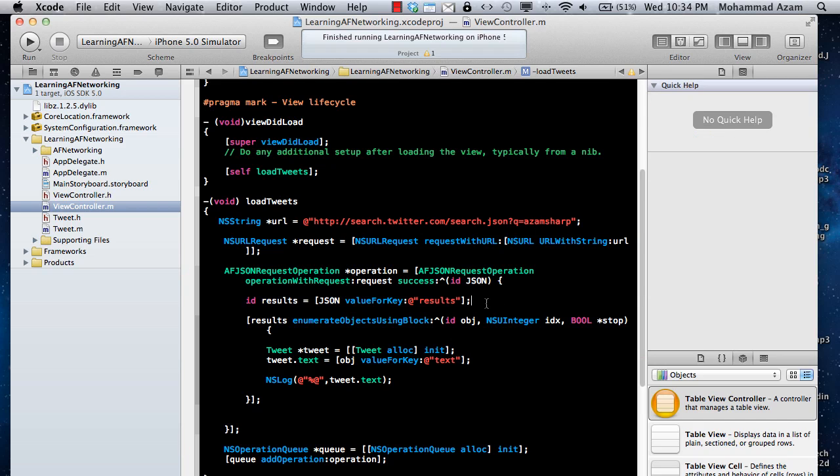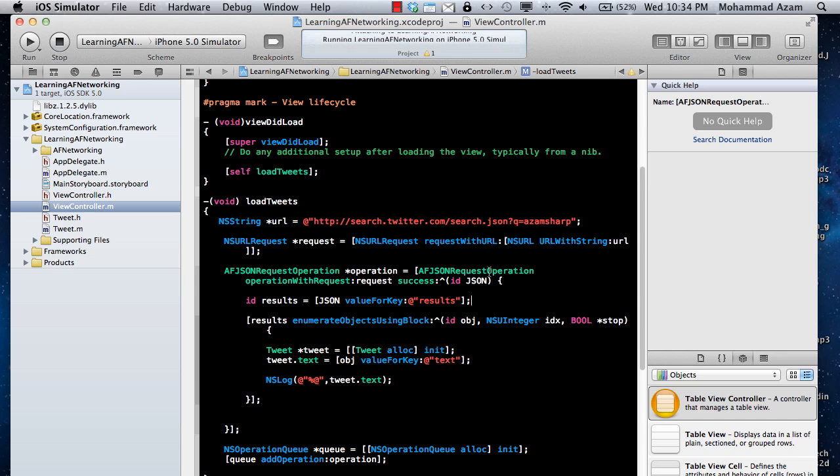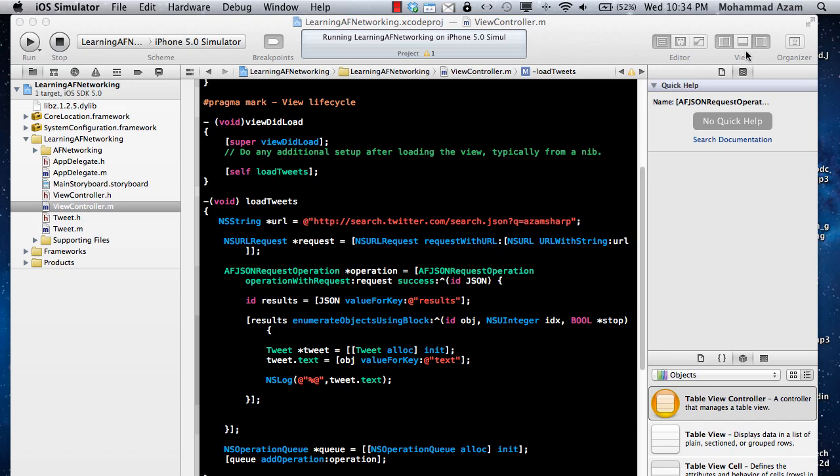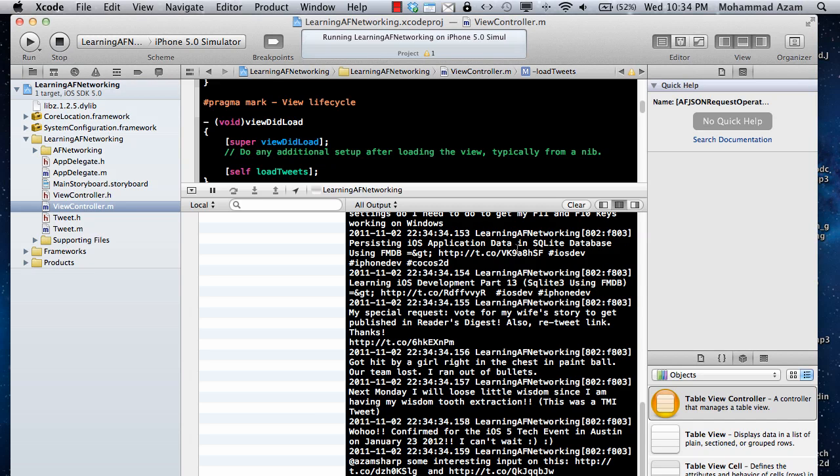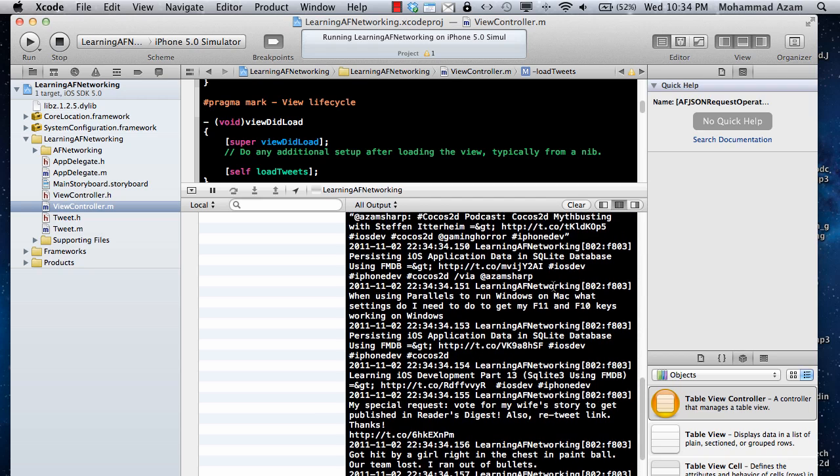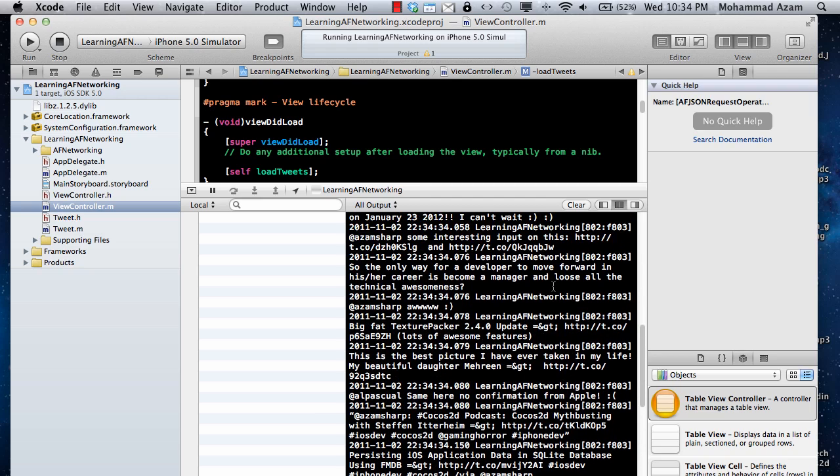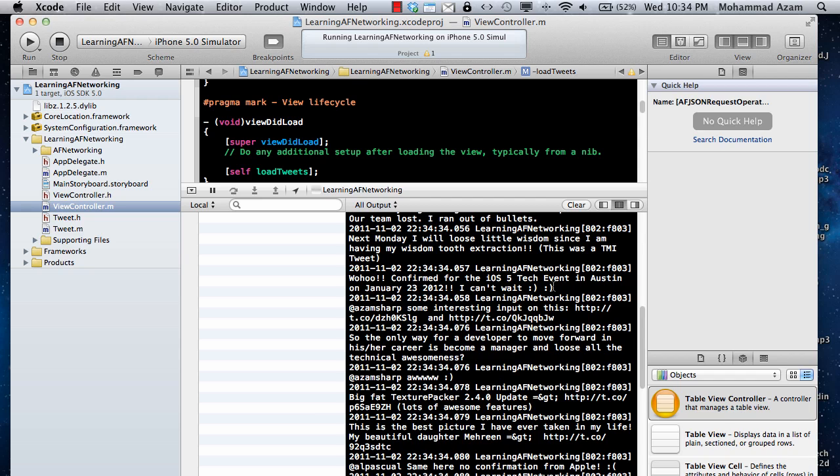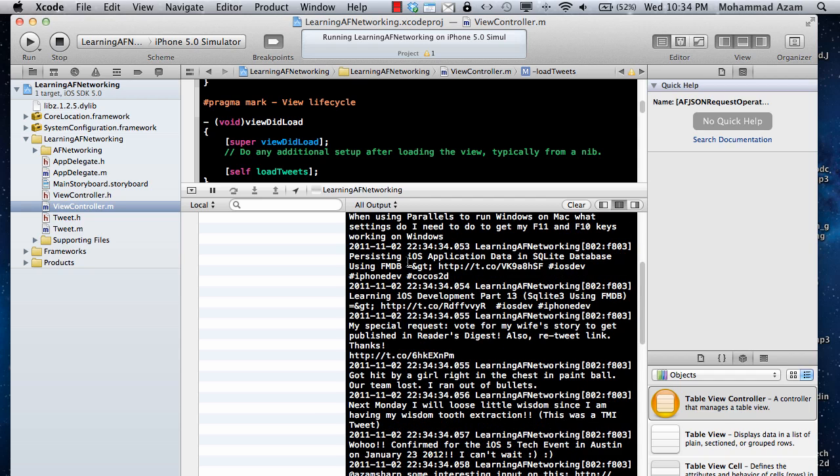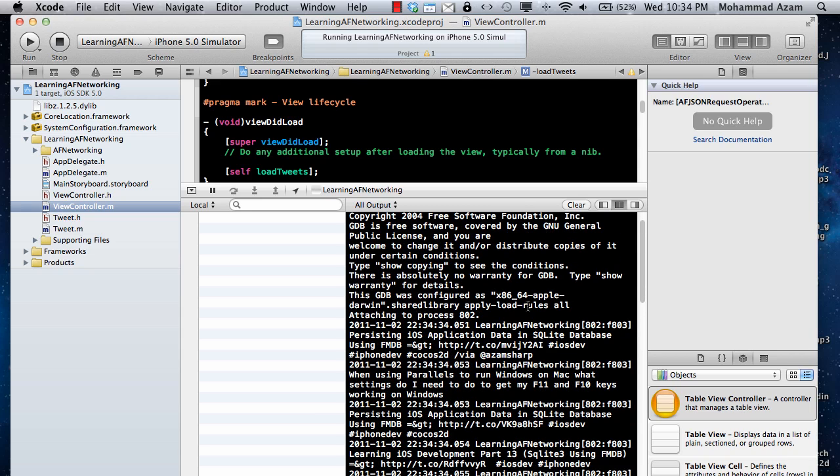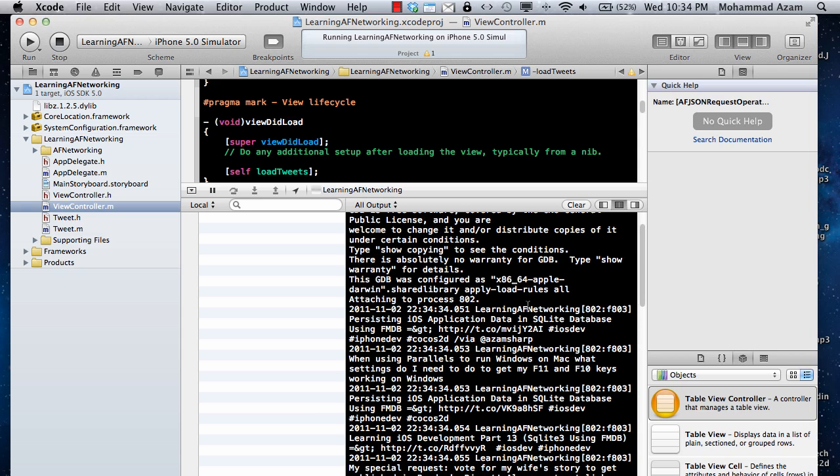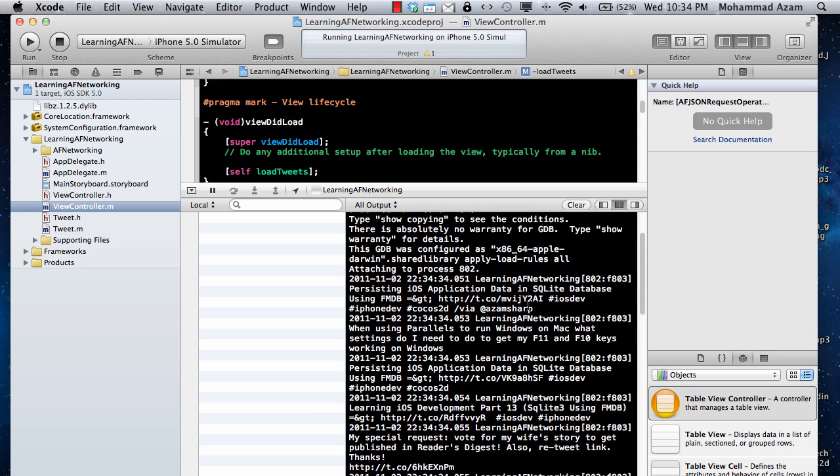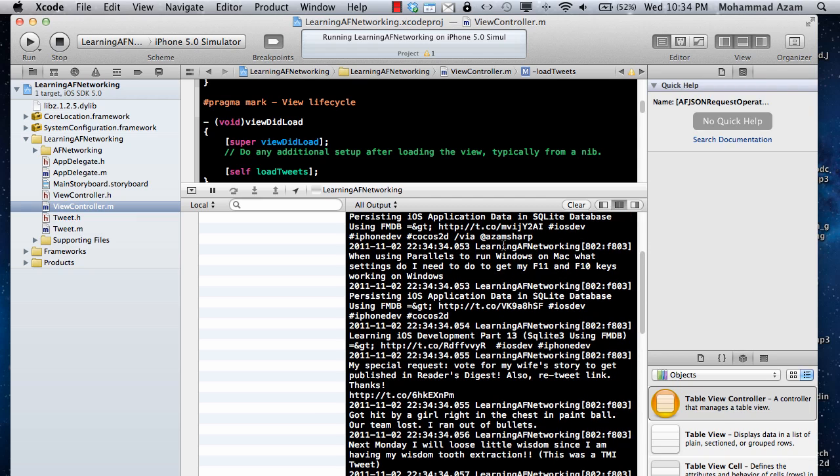So the screen won't really display anything. It will be just a white screen. So we're not really concerned about that. But let's go over here. And here we go. So these are all the latest tweets that I got. And you can see persisting iOS application and all that stuff. So anything that related to AzamSharp is basically displayed over here.